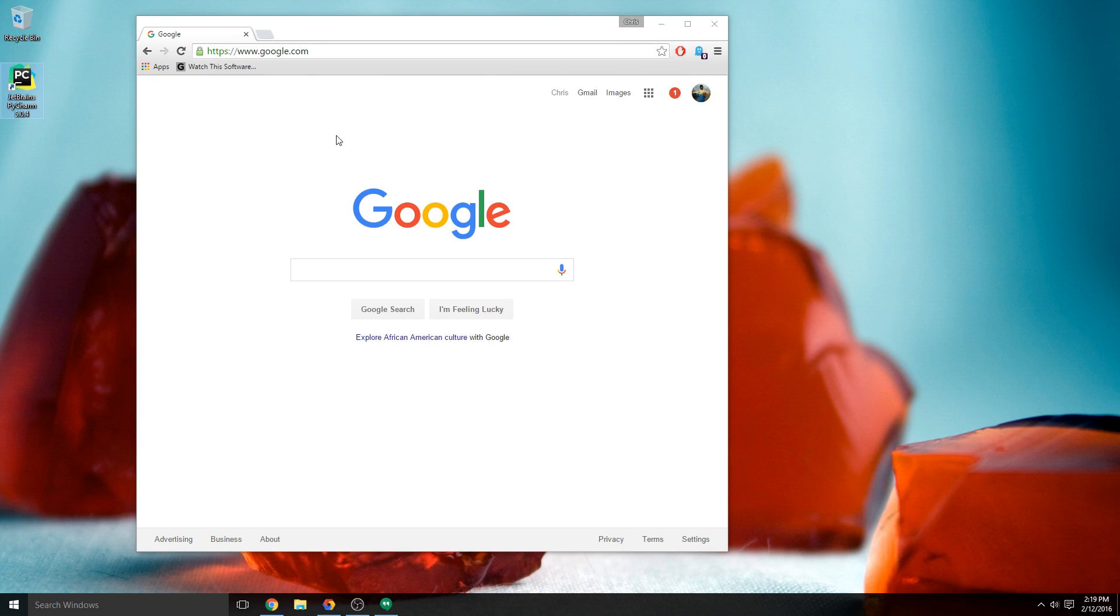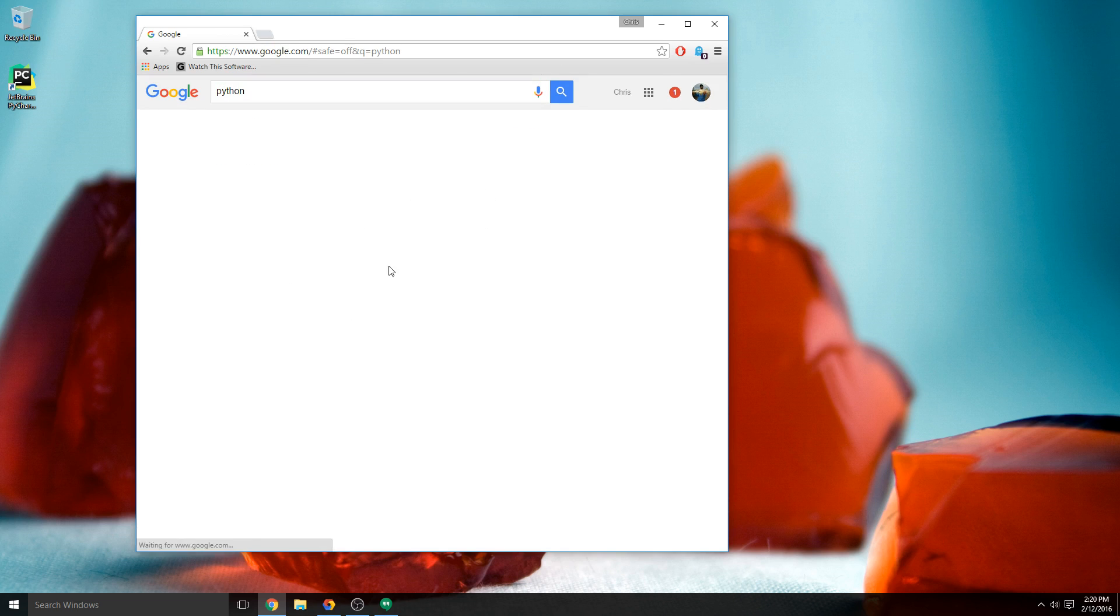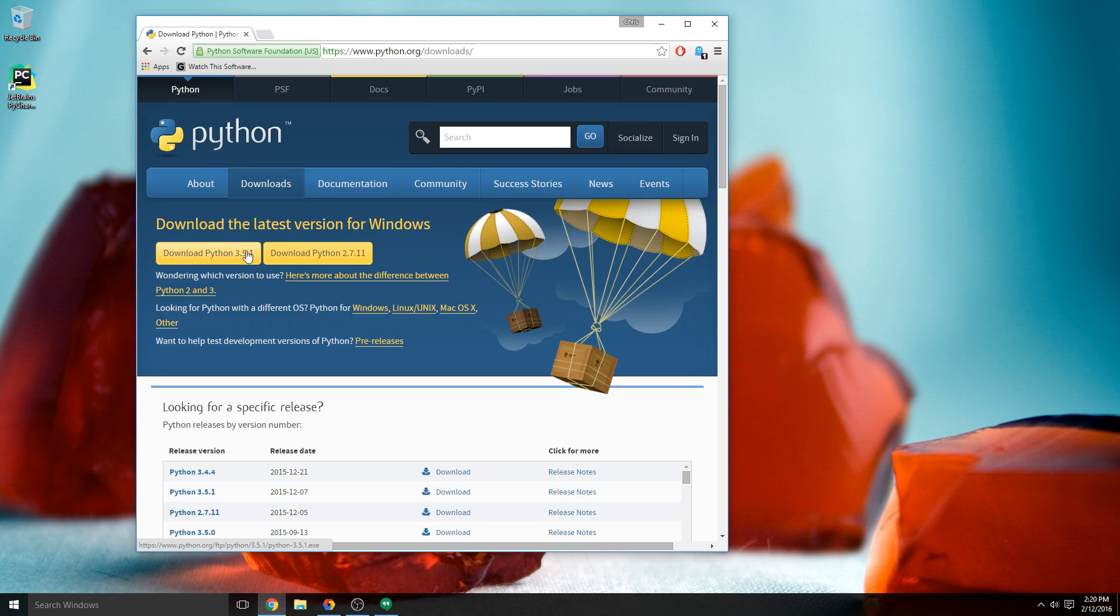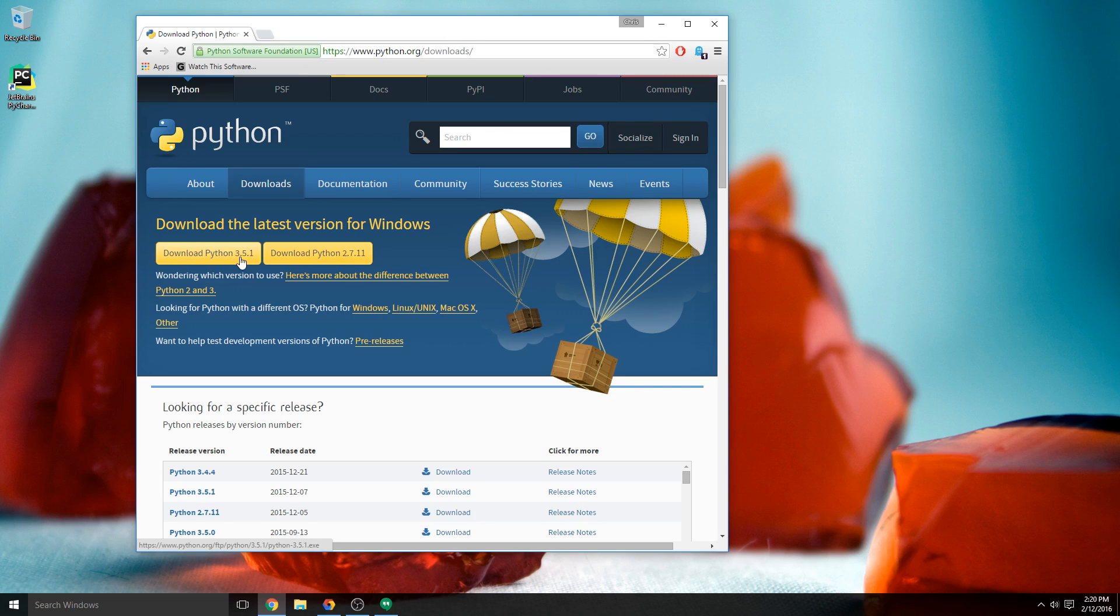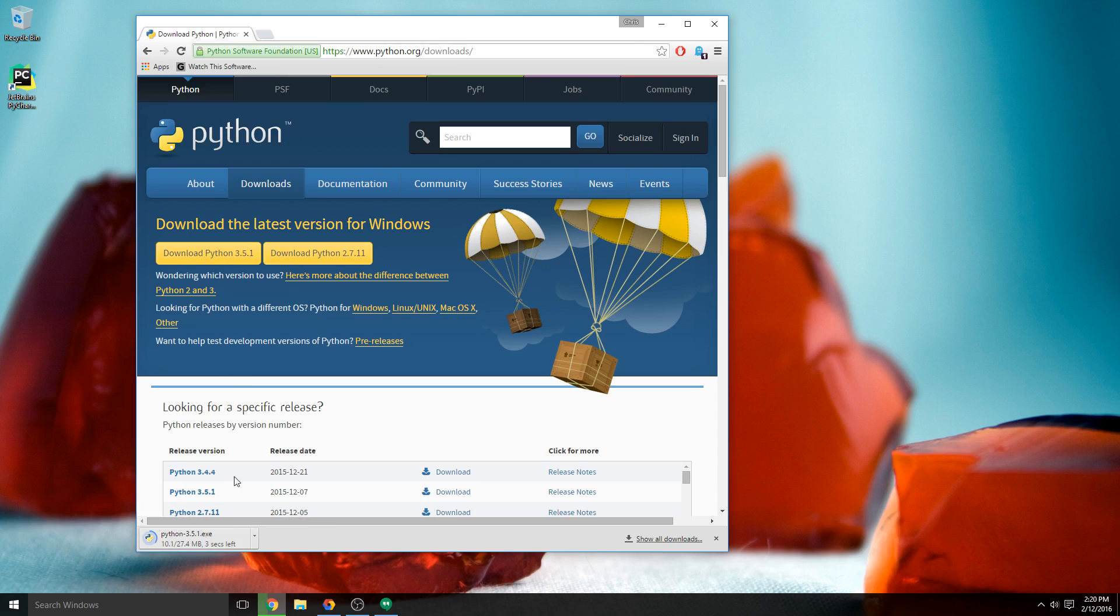To begin, just type in Python into Google, click on the download link for Python, and choose the version 3.5.1 or whatever the most recent version of Python is when you're running through this on your own. So we'll download the program, open it, and we're going to get a couple of options here.